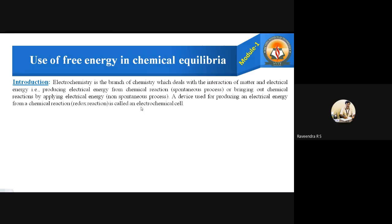We have one device used for producing electrical energy from chemical reactions. The chemical reactions involved are reduction reaction or oxidation reaction — together called a redox reaction. This device is called an electrochemical cell. So an electrochemical cell is a device used for producing electrical energy from a chemical reaction.